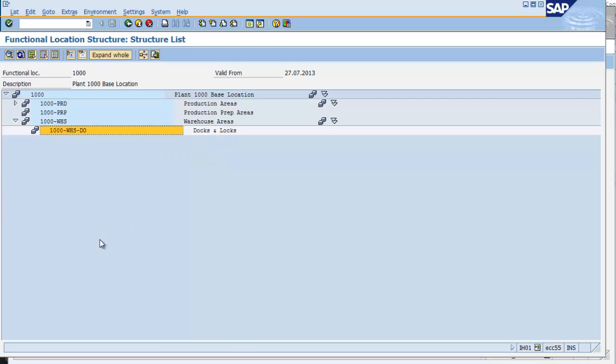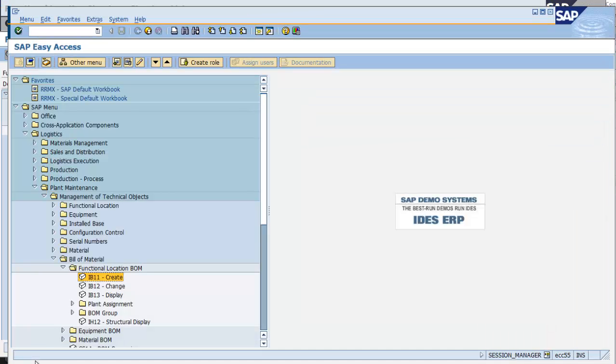I'm going to leave this session open. I'm going to click on the other session, which I have hidden beneath, and I'm going to navigate to transaction IB11.